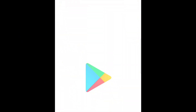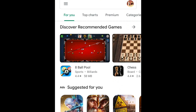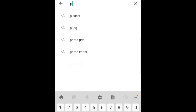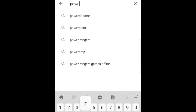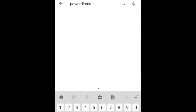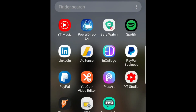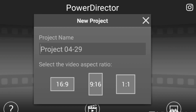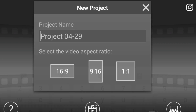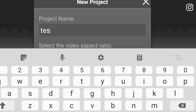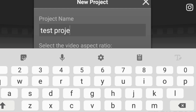You search PowerDirector in the Google Play Store. Once you search, click and install it. Once you install, use it. Then, give your project a title name, like 'Test Project'.